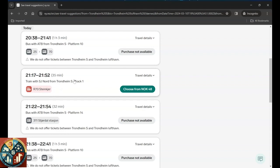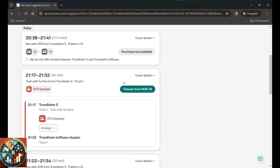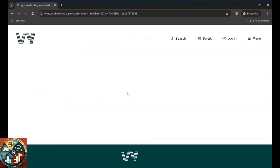And it leaves from track one. It takes 35 minutes, and the lowest price is 48 kroner. Let's see what it is. And it's only eight stops, so let's see.